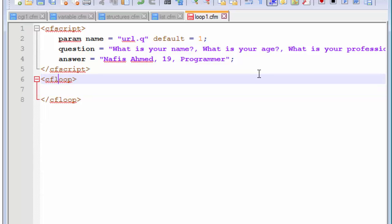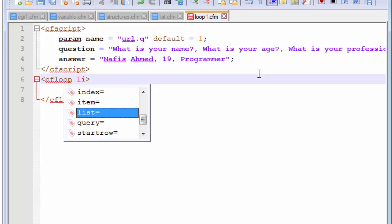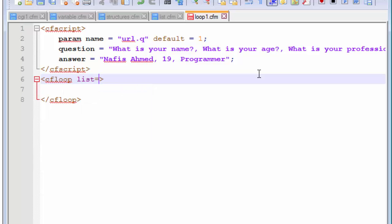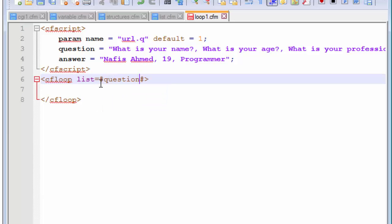Now, the CF loop tag can take the attribute of list. It is the list or it takes the name of the list that we created. We created two lists in here. The first list is the question. So, we will put the question list here. Because we are going to reference it, we need to use our pound symbols. So, reference that question, use pound symbols and this needs to be enclosed inside the double quotation marks.